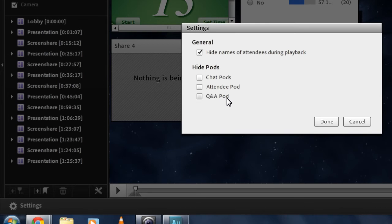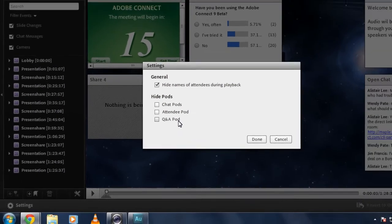So obviously in the attendees list, instead of seeing attendee names, we'd just see user one, user two. The same is true of the chat pod and the Q&A pod. It will be anonymous users now asking questions, rather than having people's specific names show up.